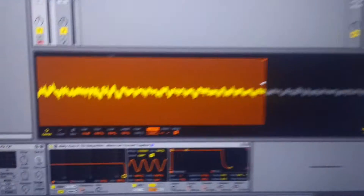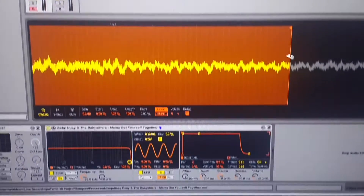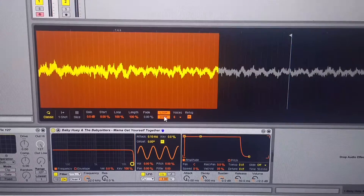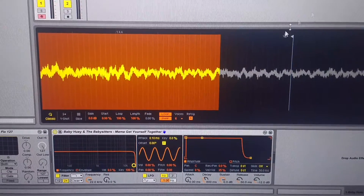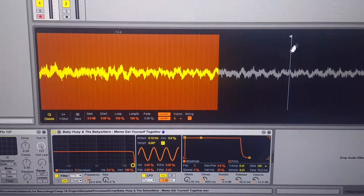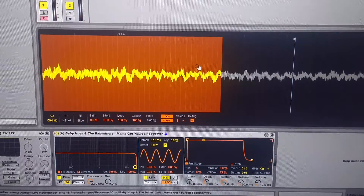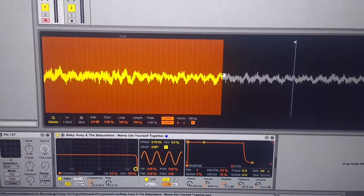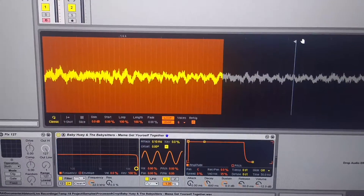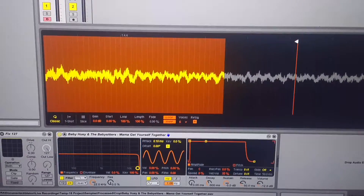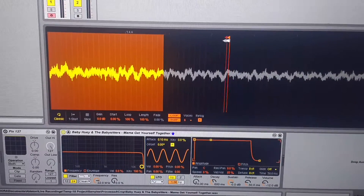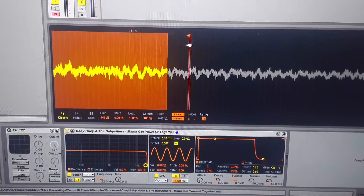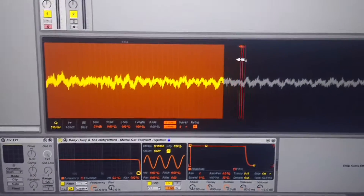So now if I turn on Snap, which is the default setting, you can see I get a chunk of audio that will now cause the loop to begin here instead of where my marker is. So you can see as I adjust the marker, it jumps. That's a pretty sizable amount of audio.